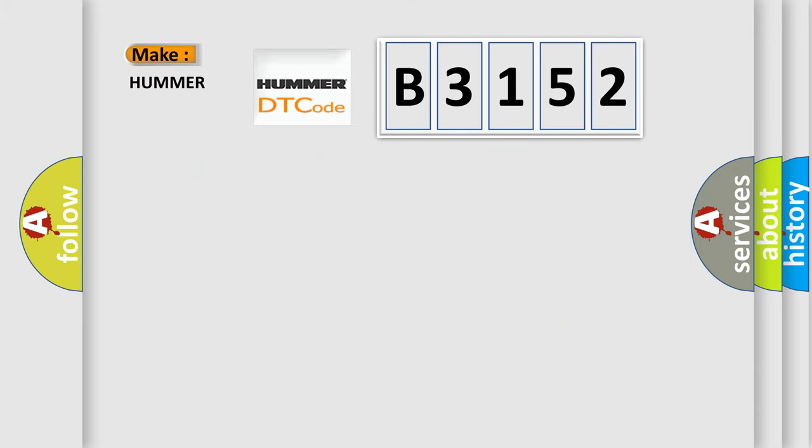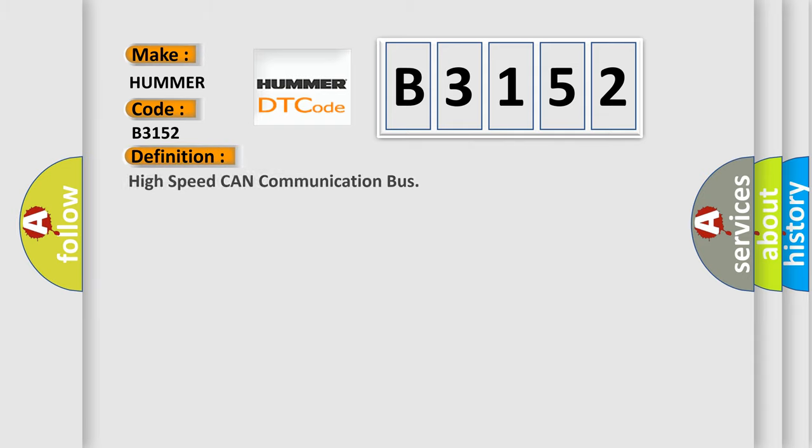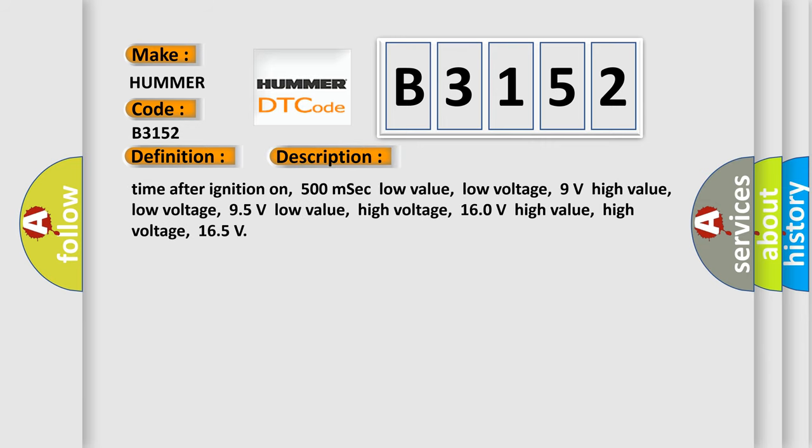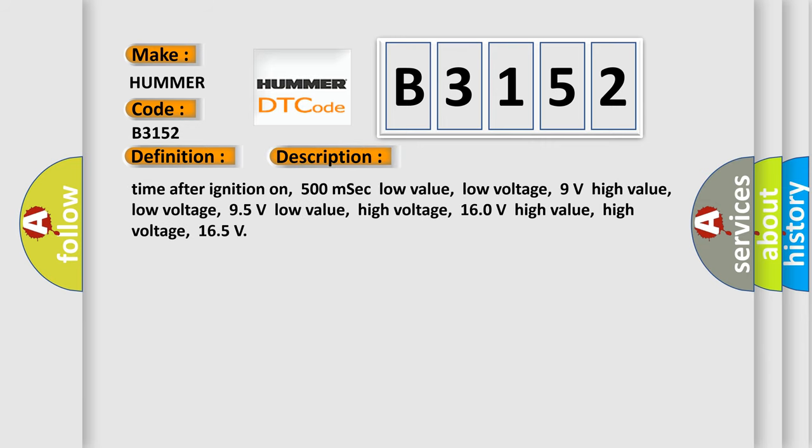So, what does the diagnostic trouble code B3152 interpret specifically for Hummer car manufacturers? The basic definition is High speed CAN communication bus.